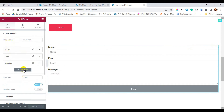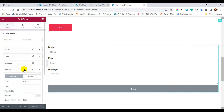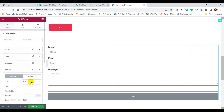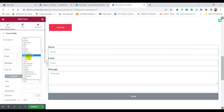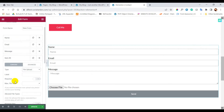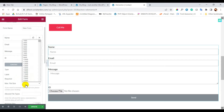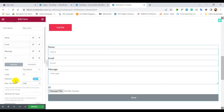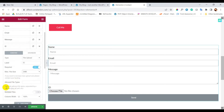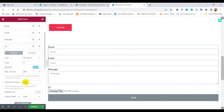Now let's add a new item and select type as file upload. As the label name, let's say ID, marking it as required. I am defining the file maximum size as 2 megabytes, and inputting attachment file types as PDF, JPG, and PNG.